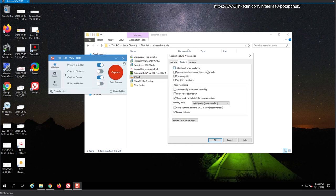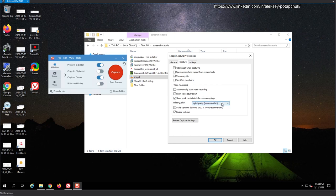Capture. Hide Snagit when capturing, of course. Open screenshots, copy it from system to, I don't know. Show magnifier, okay. Simplified crosshairs, not really interesting. Video recording, automatically start video recording, show video countdown. So show quick controls for full screen recordings. Video quality, basically for quality settings. Scale captures down to full HD, enable webcam, okay.